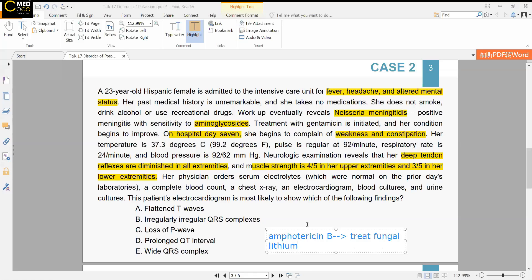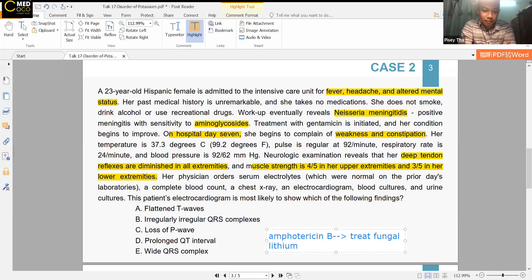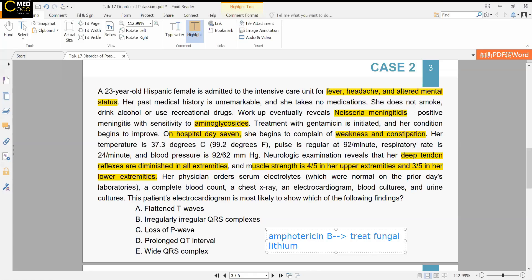The instructor discusses the ECG answer. A student chooses answer A but notes that D can also be a sign of hypokalemia. The instructor clarifies: the most correct answer for hypokalemia on ECG is A — flattened T-waves. Prolonged QT interval (answer D) is also acceptable and can be seen in hypokalemia.